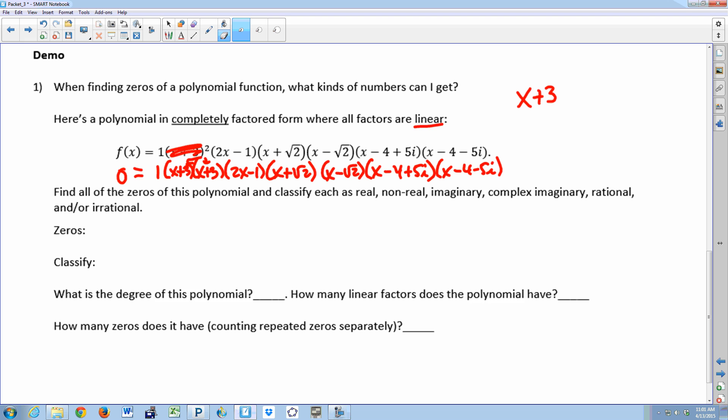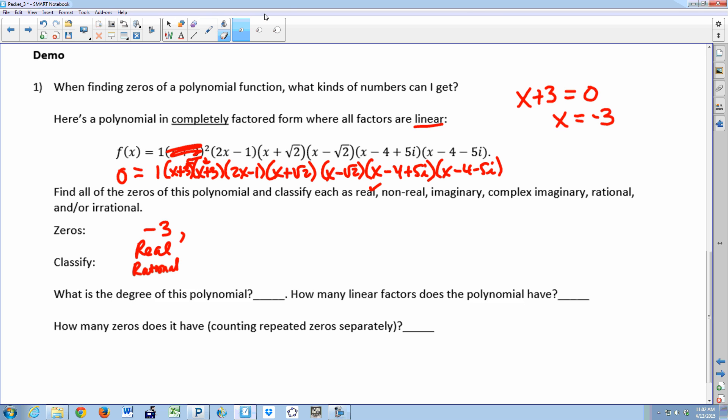Negative three is a zero. How many times does it occur? Two. Even though it's the same number, you count it separately — so you have two zeros automatically from x plus three squared. How do we classify it? Is negative three real or nonreal? Real. And is it rational or irrational? Rational. So negative three is a real, rational zero with multiplicity two.